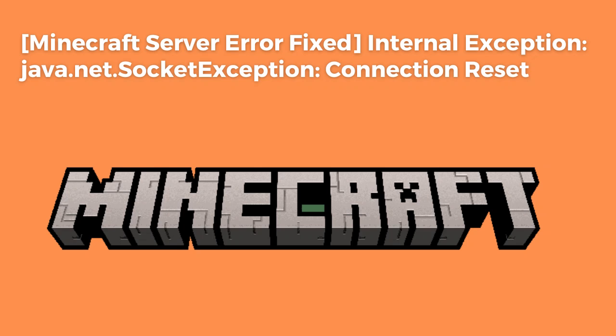Are you getting this connection reset error message in Minecraft Launcher? If yes, then watch this video till the end.